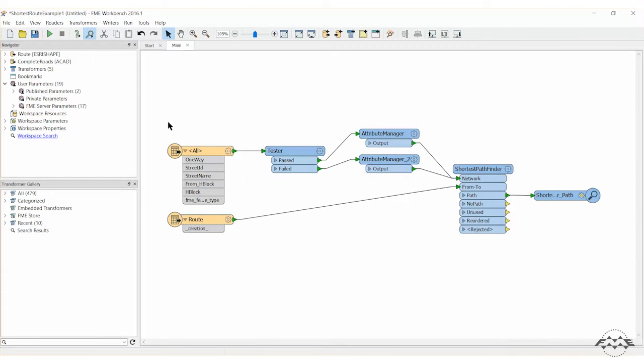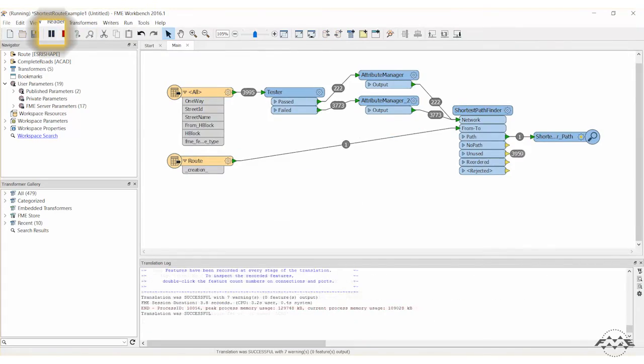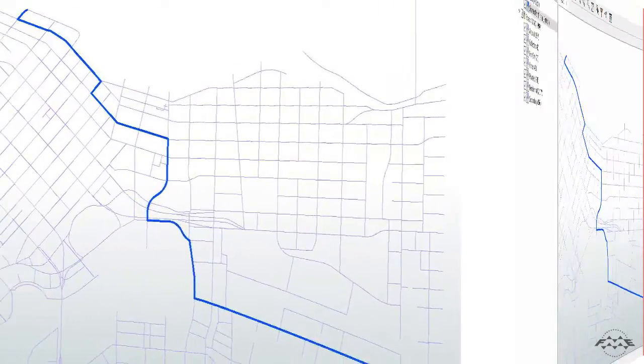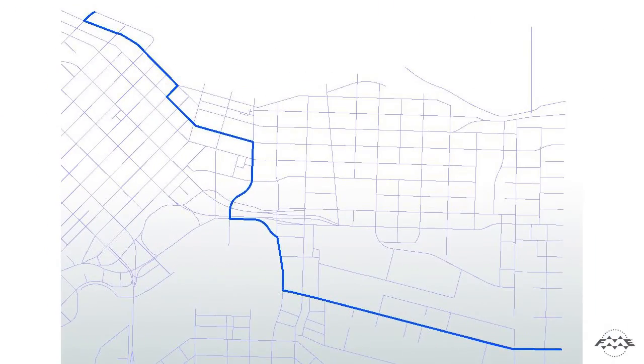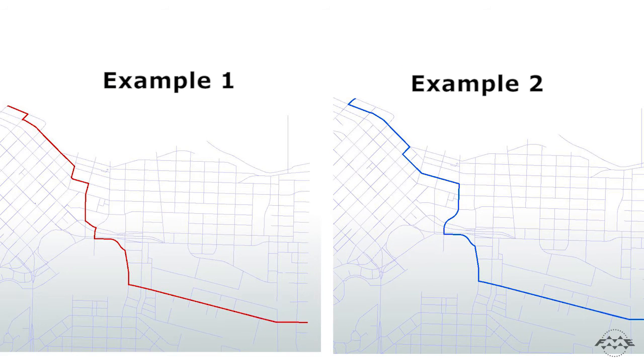Go ahead and run the workspace. Now let's review the output. You will notice a difference between this path and the previous path in example 1. Example 1 was using one-way streets incorrectly, whereas example 2 avoids doing so.